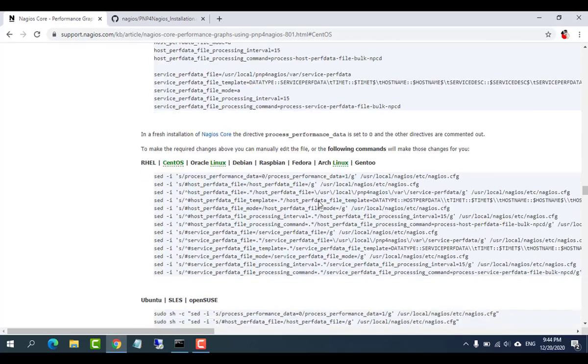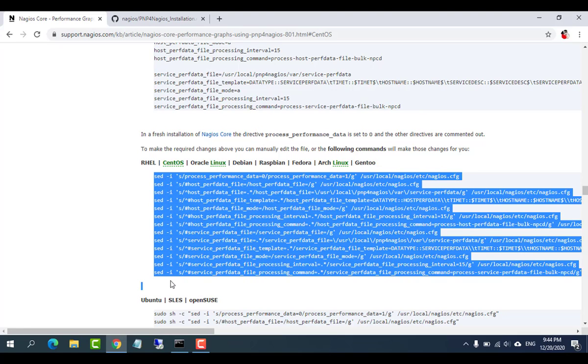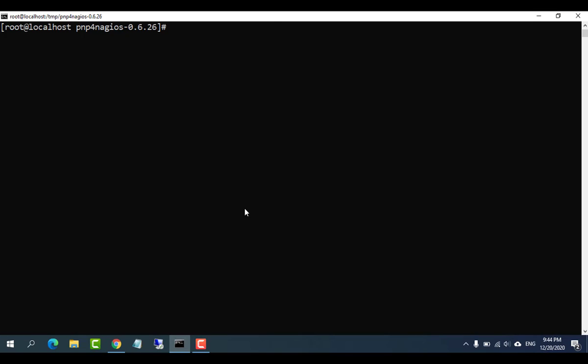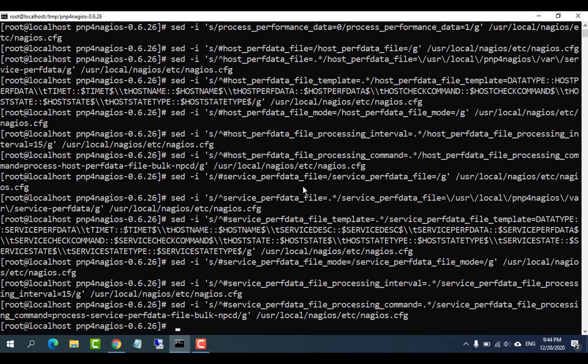Once PNP4Nagios is running as the npcd service, the next step is to configure Nagios Core to send the performance data to PNP4Nagios.